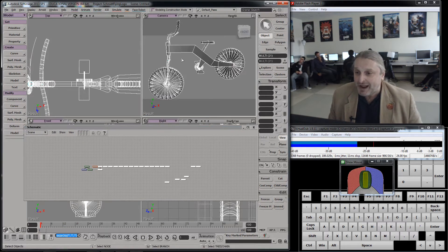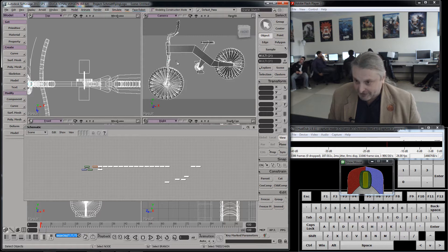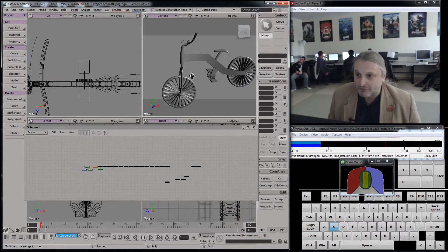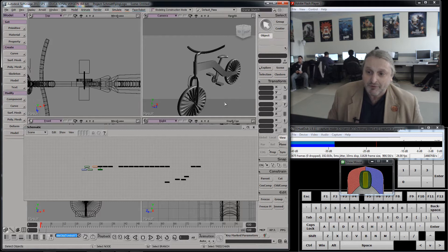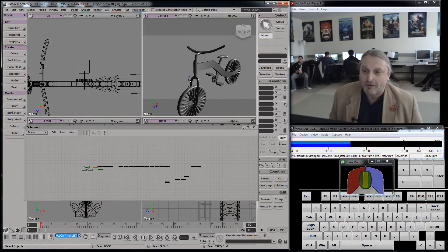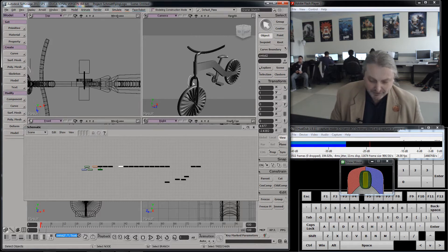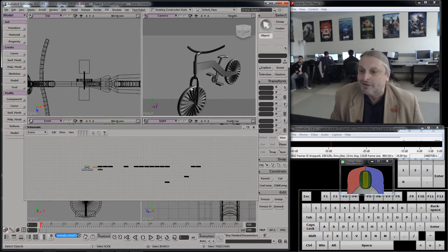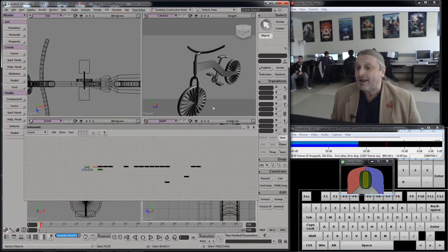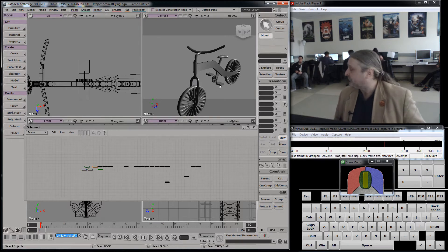And then I should be able to do things like delete the curves I don't need — like this is a curve I don't need — and everything should stay solid. These are curves I don't need. Delete. Delete. Delete. Now I have to start to organize this thing.